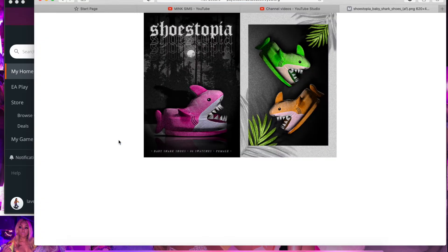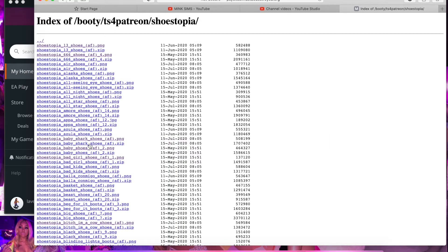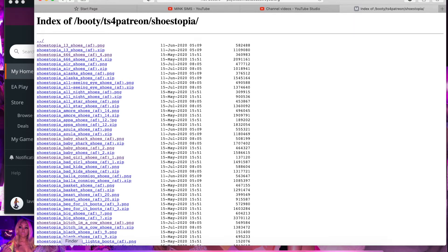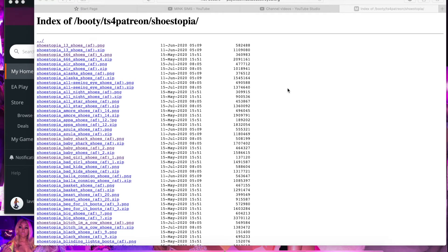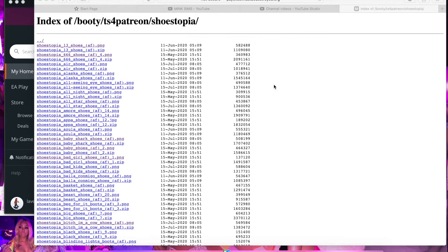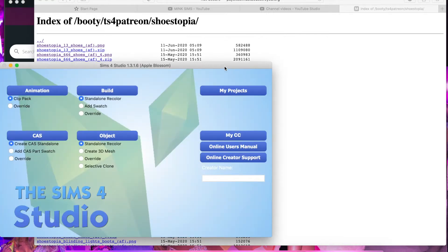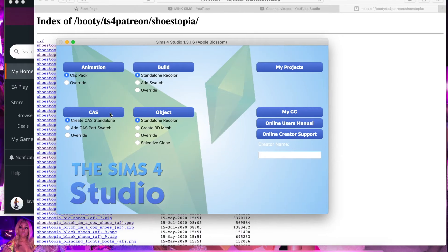The first thing you're going to want to do is find something that you're going to convert. I'm going to convert this into child and download it. So the next thing you're going to do is go to Sims 4 Studio, and then you're going to go to Create a Sim.